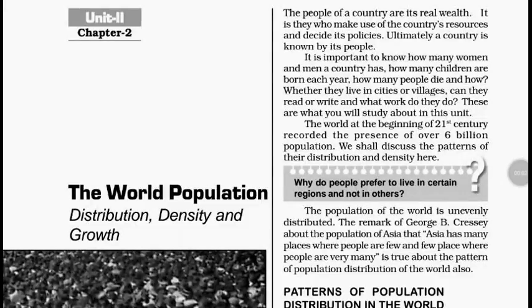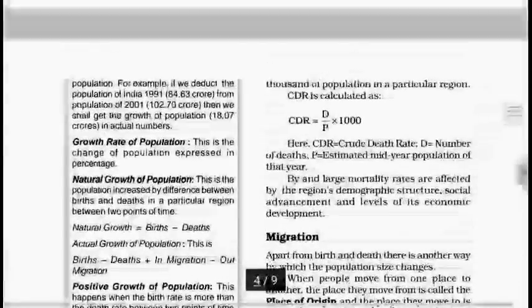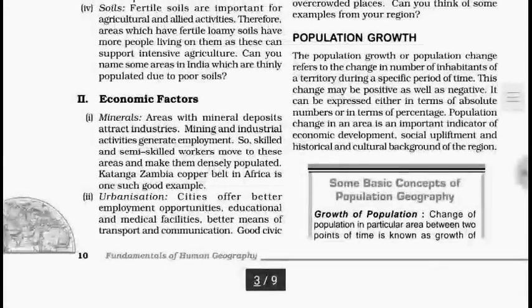Hi everyone, this is the second video of Chapter 2 of Fundamentals of Human Geography, Class 12. Today we are going to discuss the next topic, that is population change or population growth.